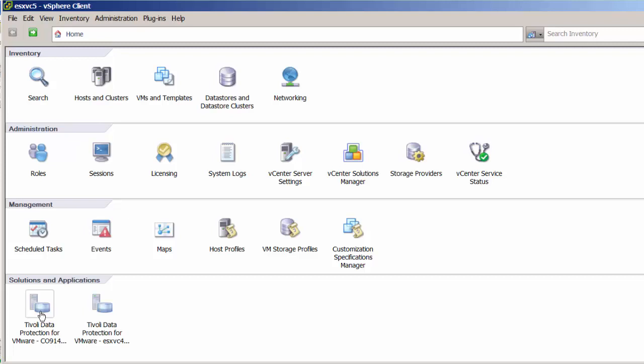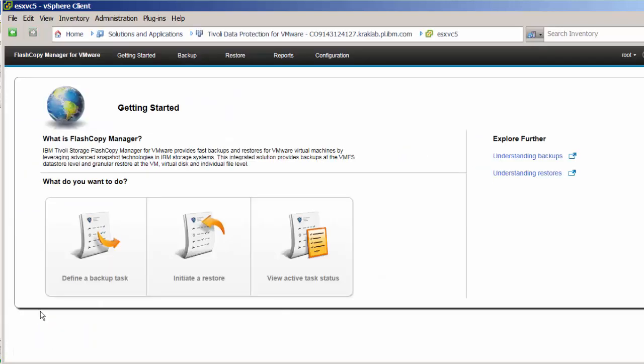Then, from the Getting Started window, we can define a backup task, initiate a restore, or view the status of active tasks.